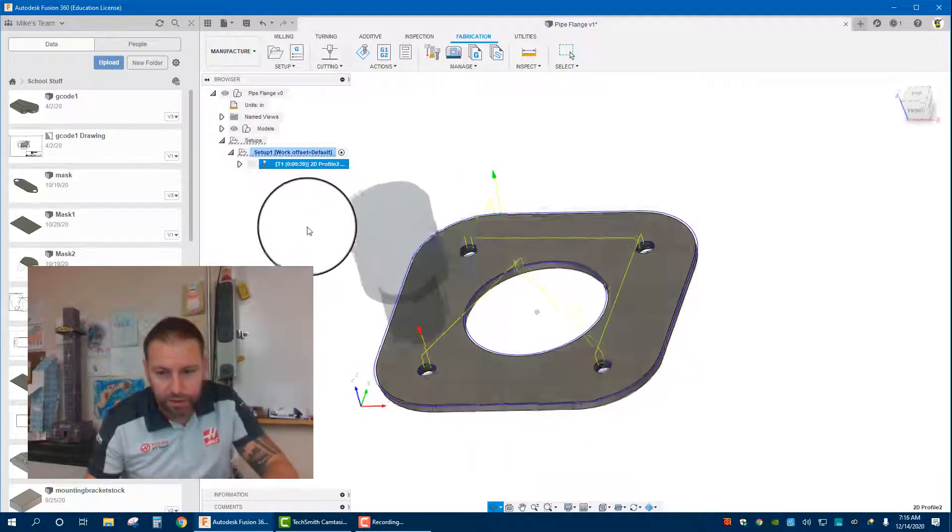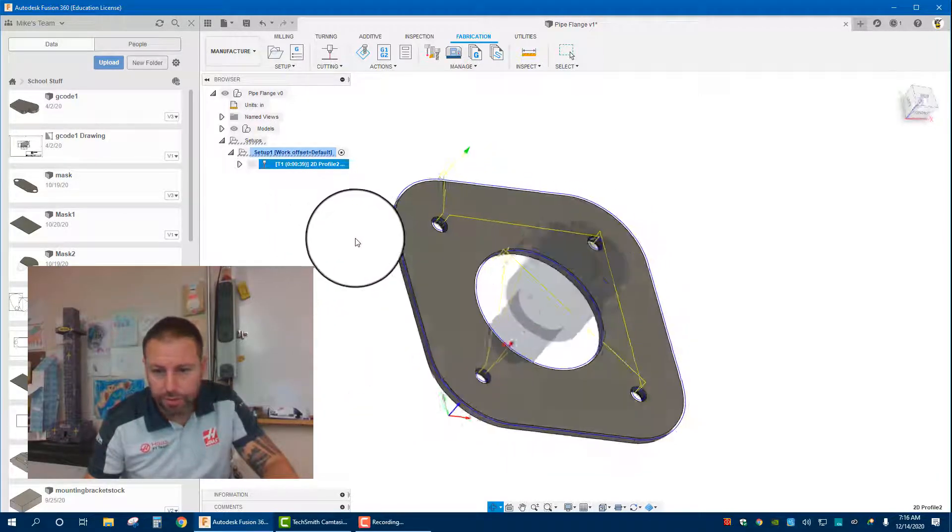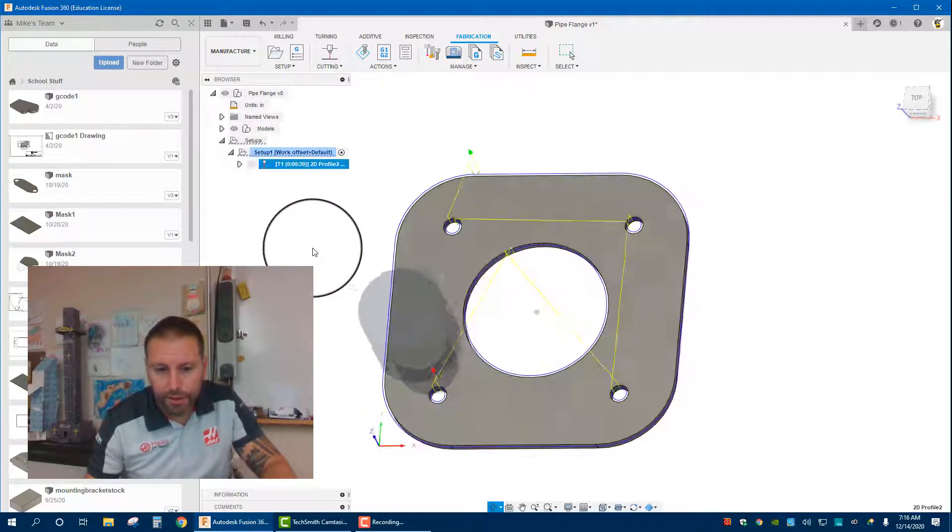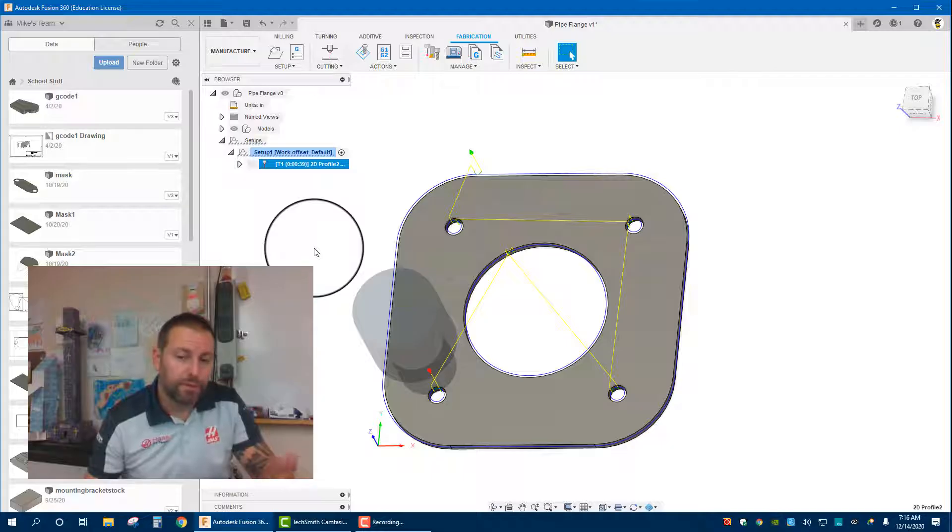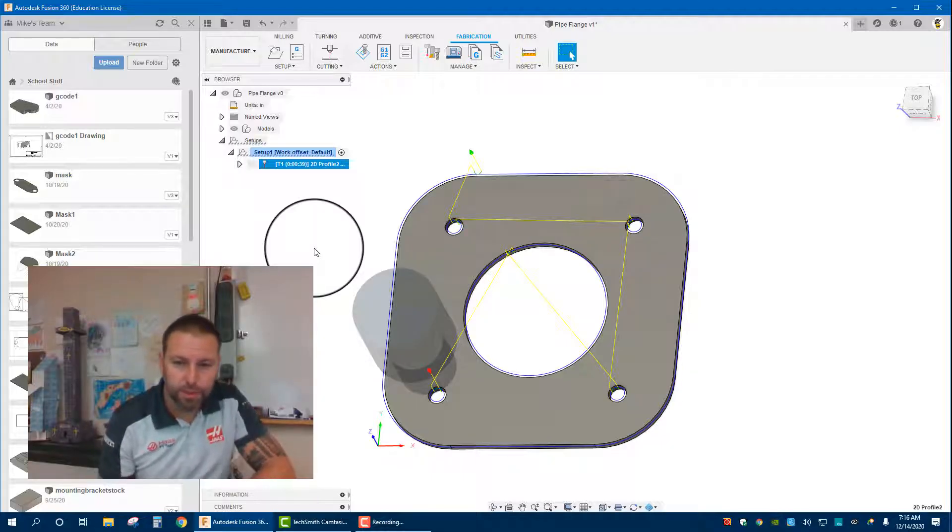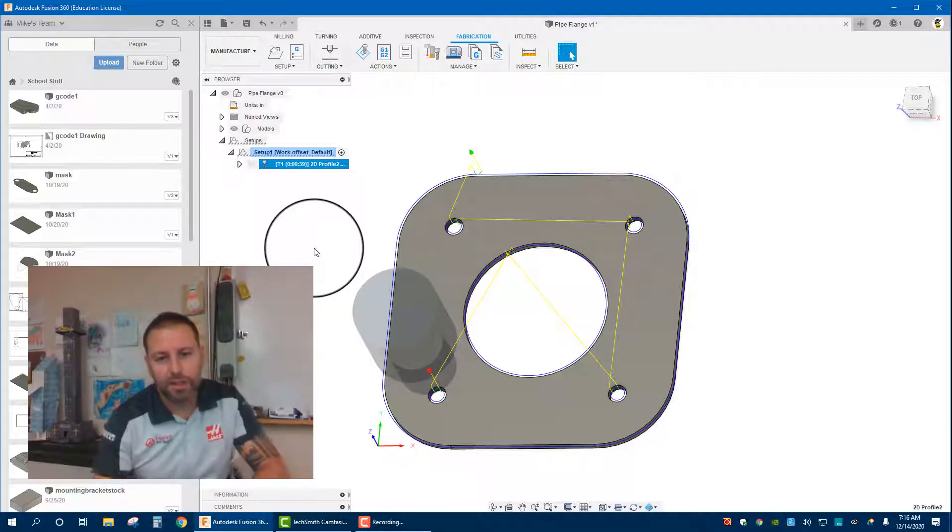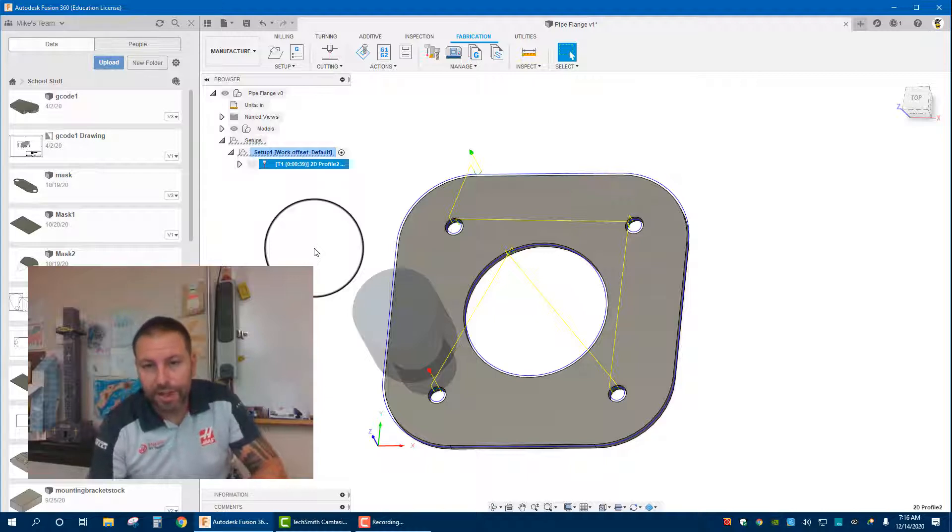But for right now, you just created a toolpath with the simulation. If you have any questions let me know. Otherwise, hope you enjoyed this. Little bit long, but it's the whole process start to finish. Have a good day. Bye.